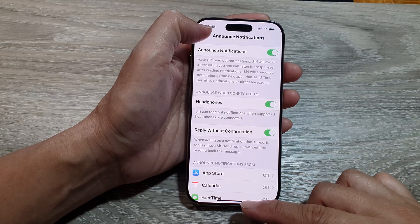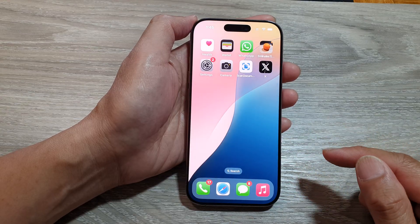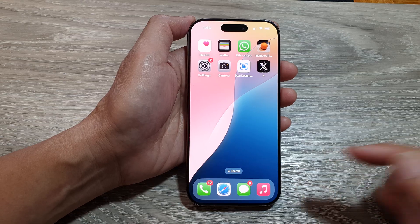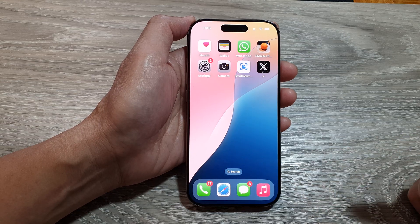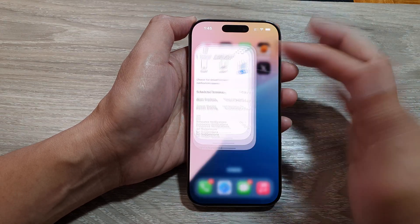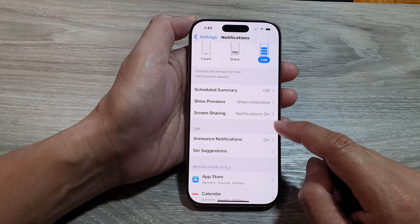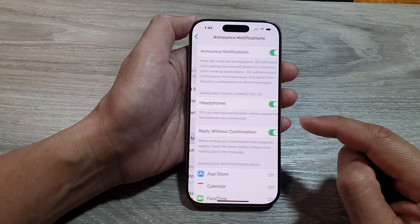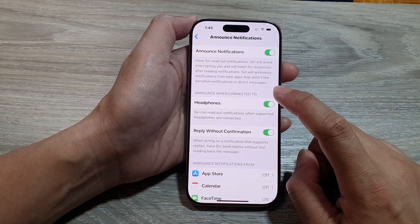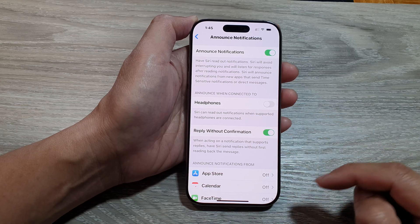You can tap the back key or swipe up to return to the home screen. If you later change your mind and want to switch off that feature, you can go back in here and turn off the headphones announcement from Siri.